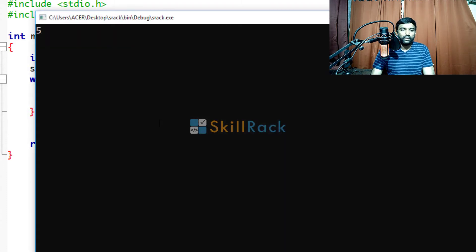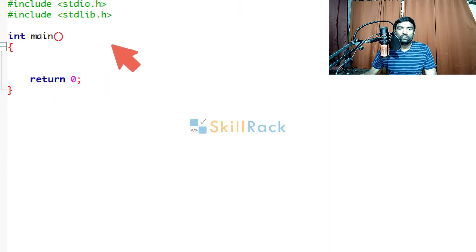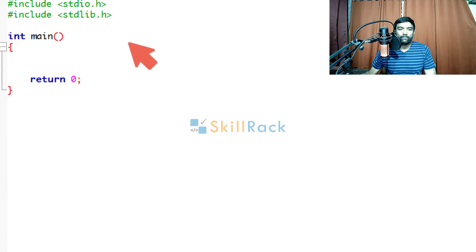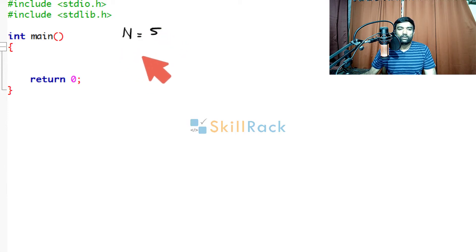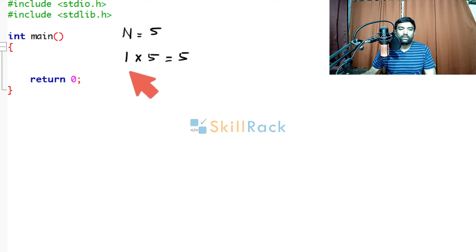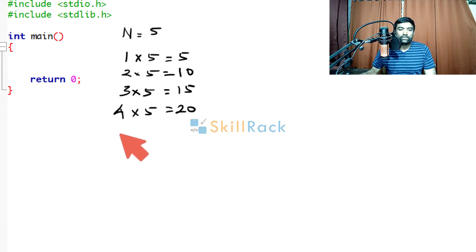So now let us execute the program. We are giving input as 5, and it is printing 'abc' 5 times. Now let us use a loop to print a multiplication table. We will accept n as the input — let's say n is 5. We will print the first 10 rows: 1×5=5, 2×5=10, 3×5=15, 4×5=20, and so on.